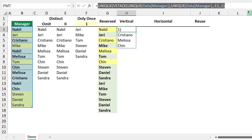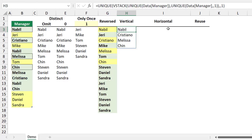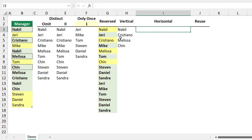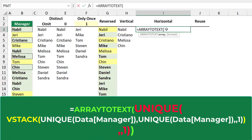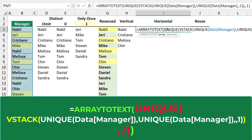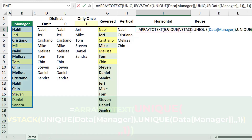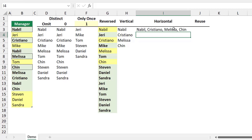Should you wish to get these items in one single cell separated by a comma, I can copy this entire function, hit Escape, and wrap all these functions in an ARRAYTOTEXT function. I type equal ARRAYTOTEXT, hit Tab, paste all the functions, close the bracket, and hit Enter. This gives the solution horizontally in one single cell, while the previous version gives it vertically in one single column.